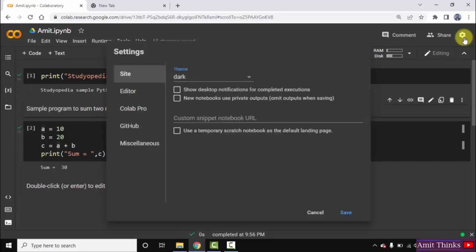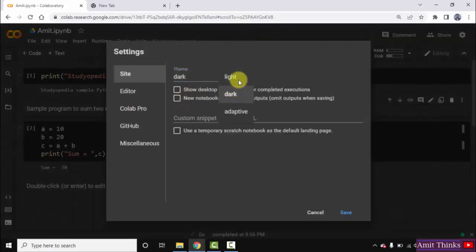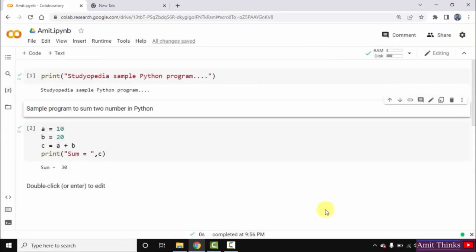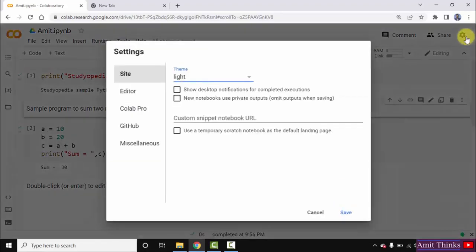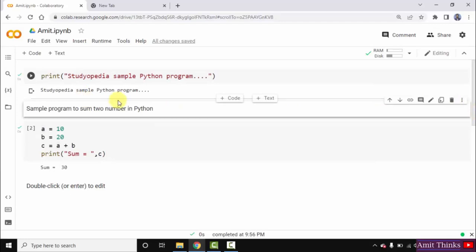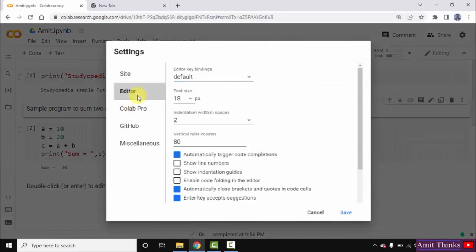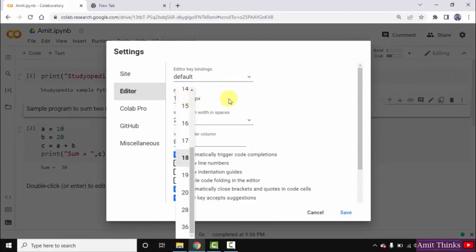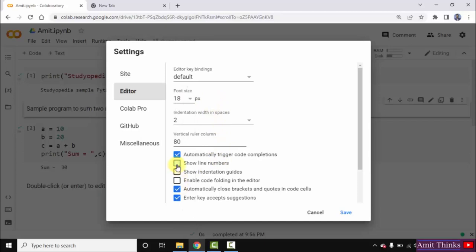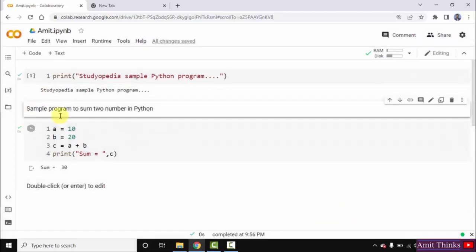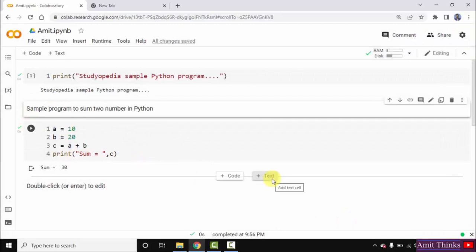If you want to change it again, go to settings and select the light theme. Click on save. With that, you can also increase the font size or display line numbers. Go to settings, then editor. From there you can change the font size and enable line numbers. Click on save. Line numbers are now visible.